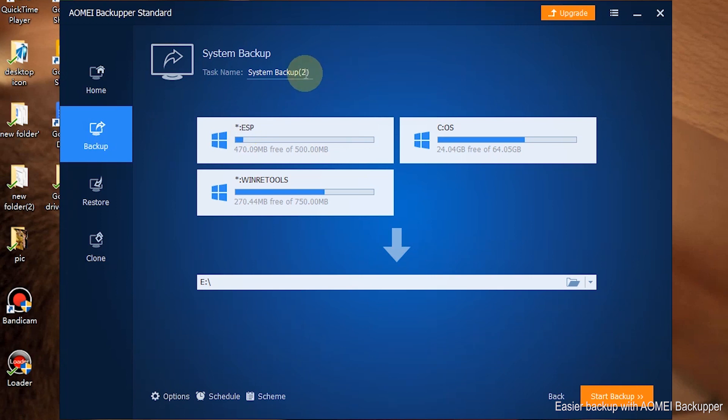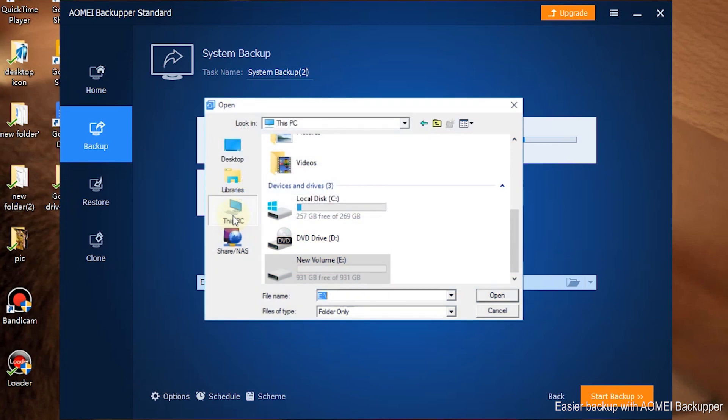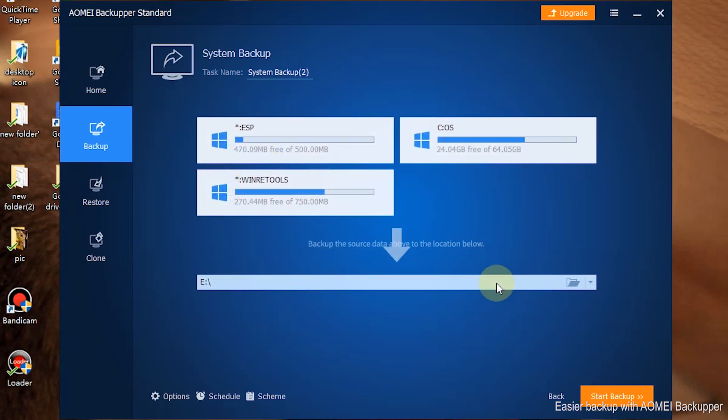Step 3: Choose the destination location to save the image backup. System boot-related partition will automatically be included in the backup.